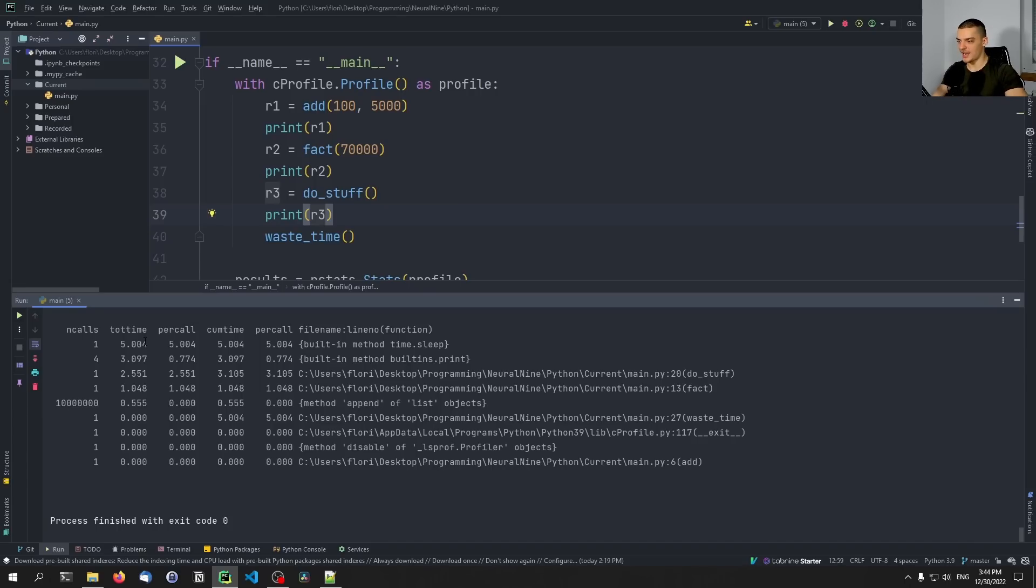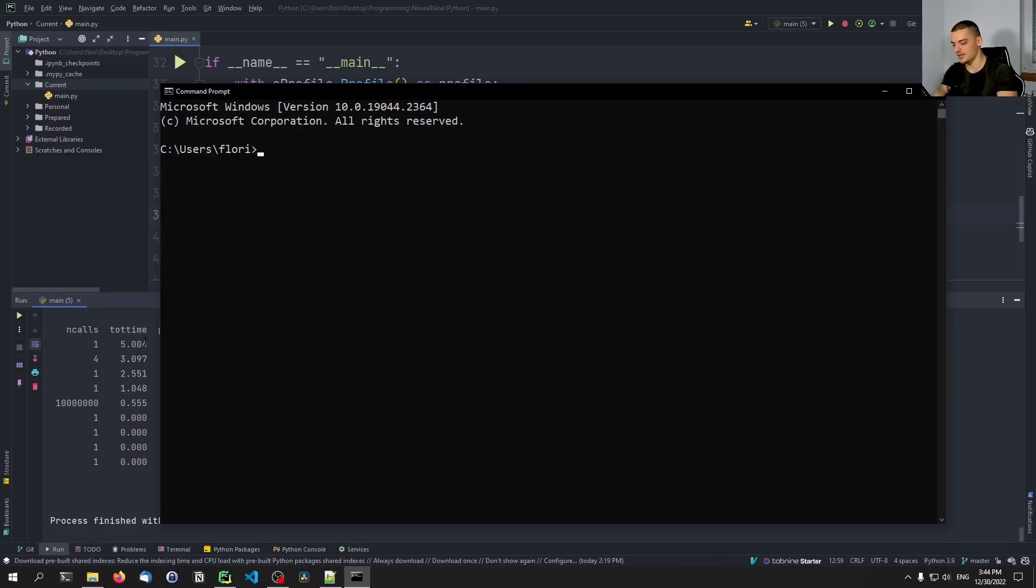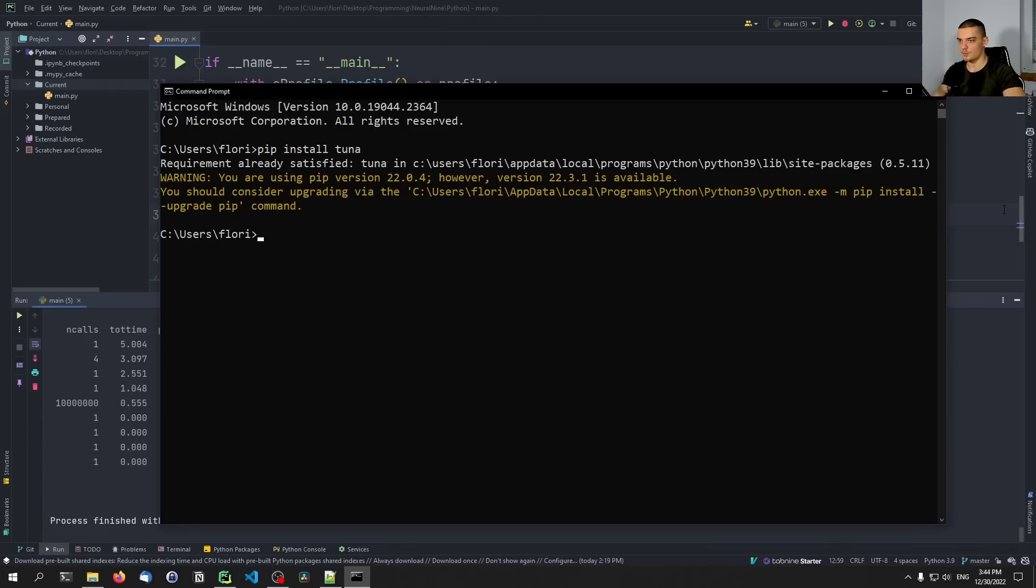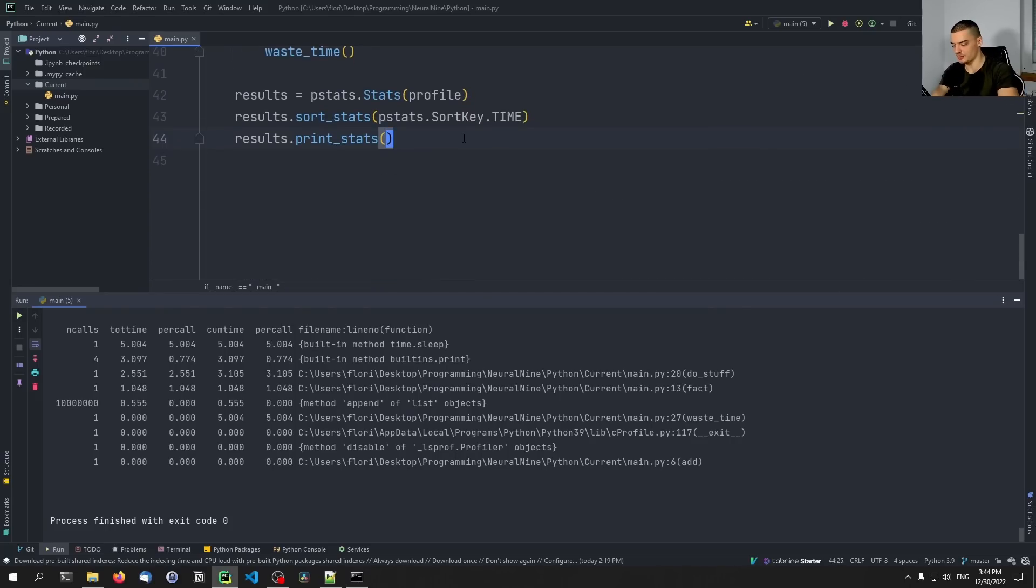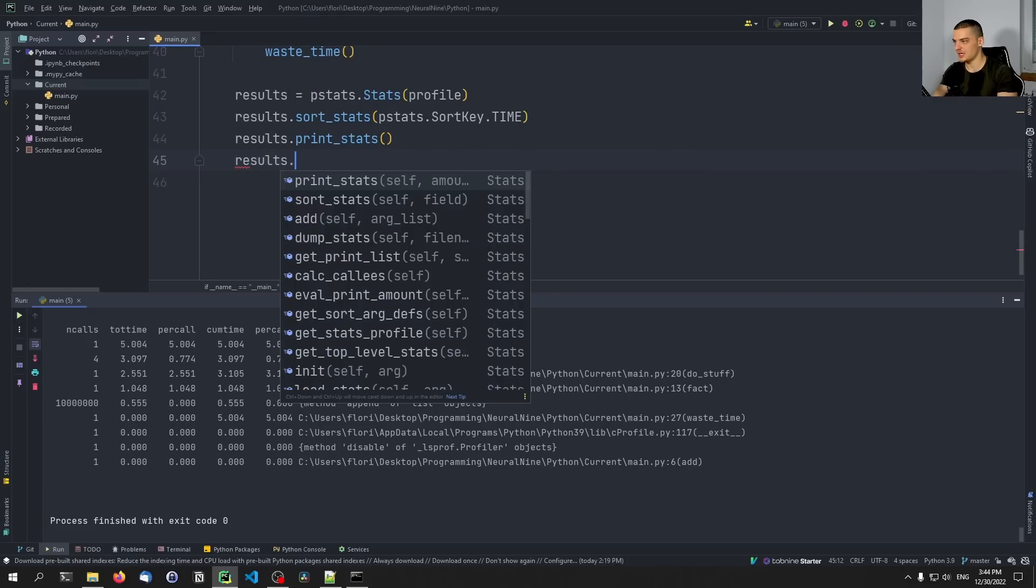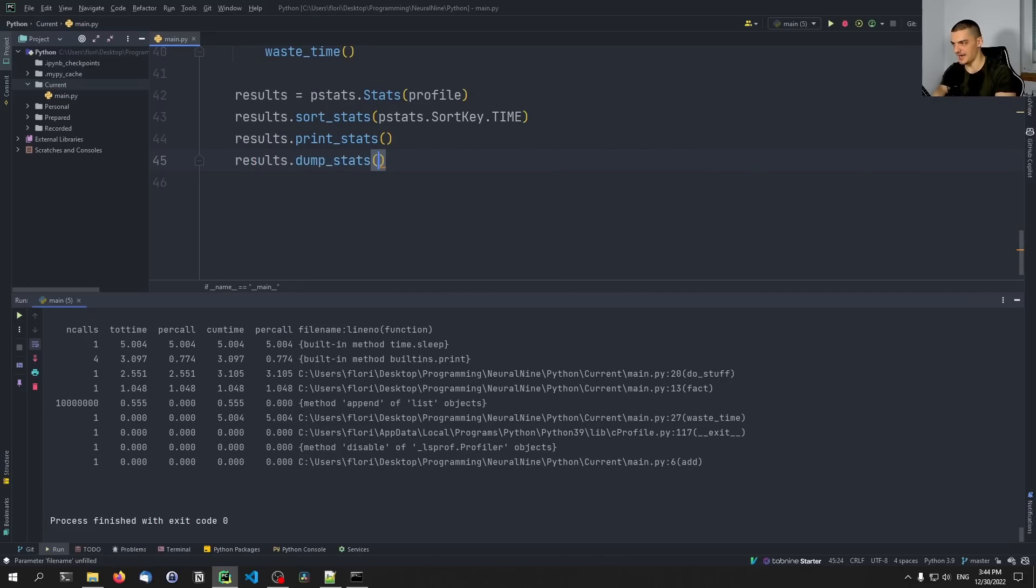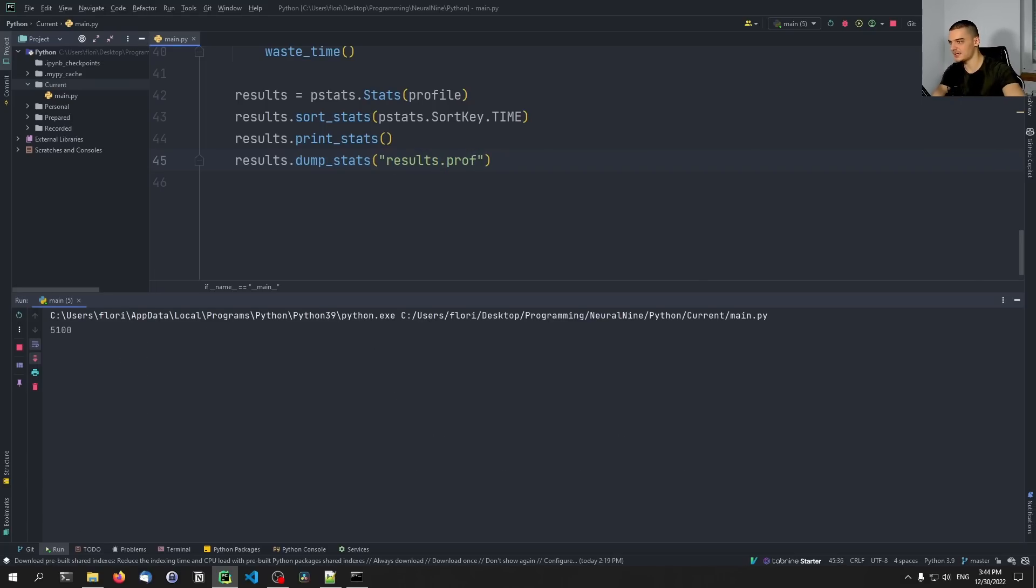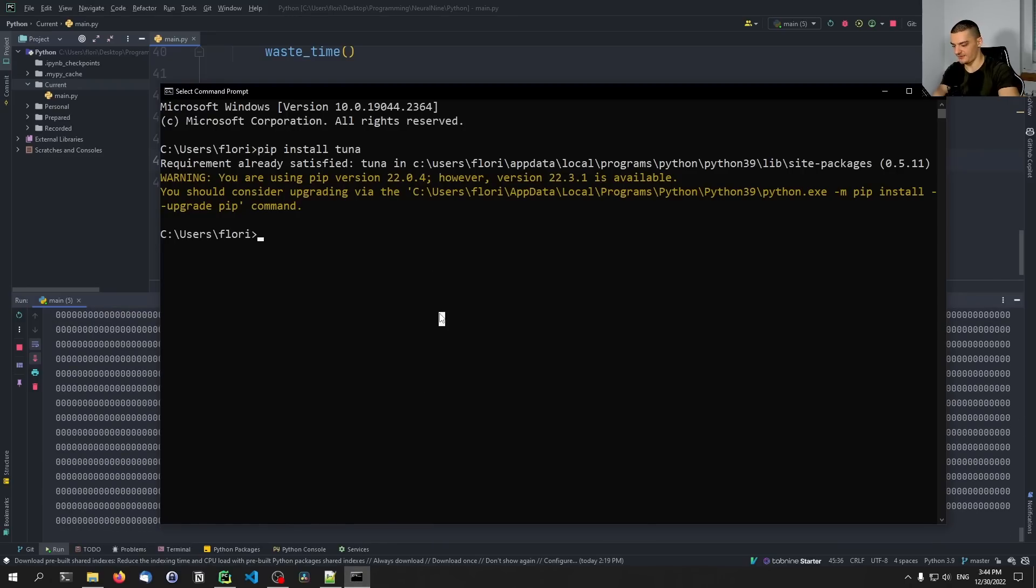So you can open up your command line and you can say pip install tuna. And this allows you, this tool allows you to visualize profiles. So all we need to do for that is instead of printing it, or in addition to printing it, we can say results.dump_stats, and we're going to dump it into a file results.prof for profile. And basically, we have to run it now one more time. And then we can navigate to the directory.